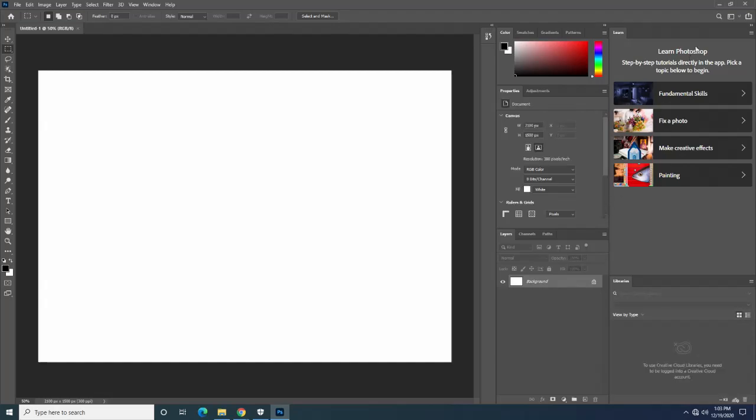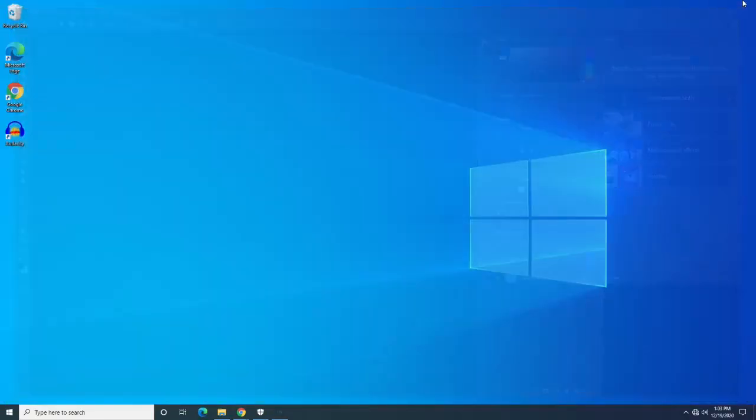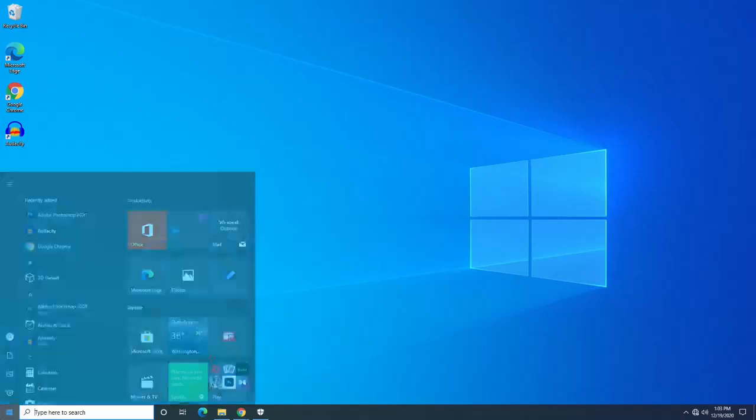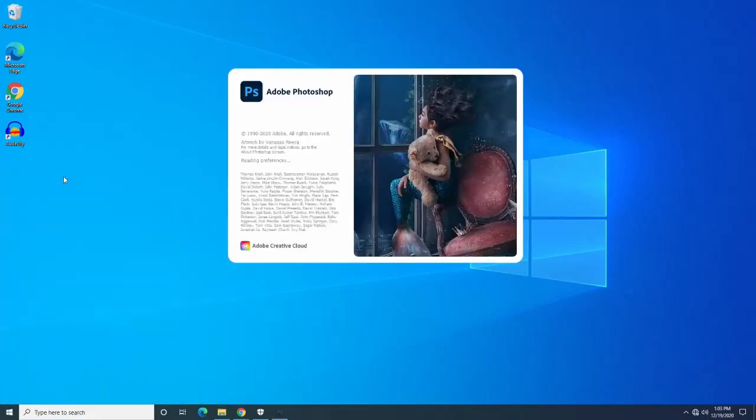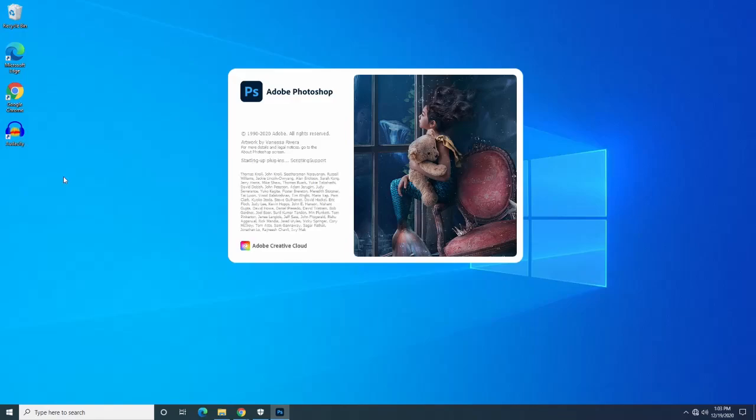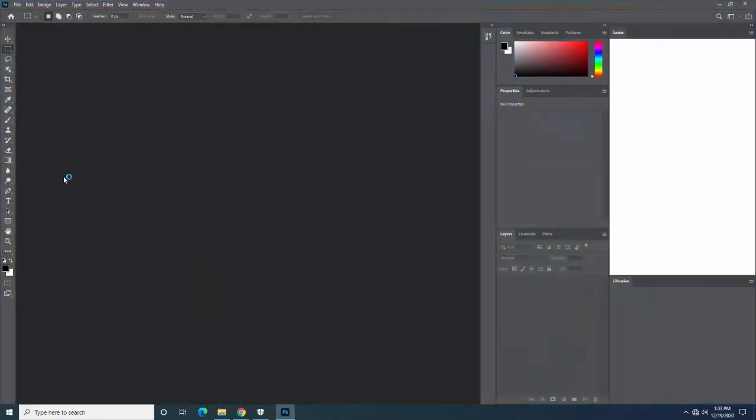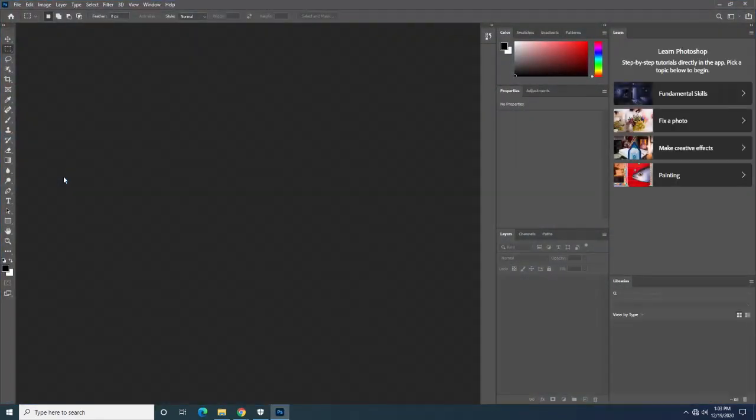Now from here, let's exit out of Photoshop and open it one more time. You'll see you no longer have the home screen menu, so you have effectively bypassed it and you're able to skip and load right into Photoshop. Thank you for watching.